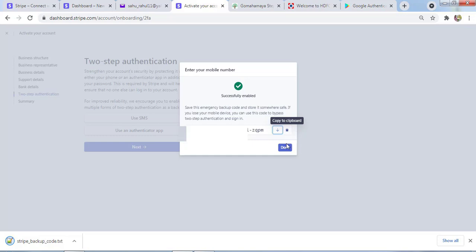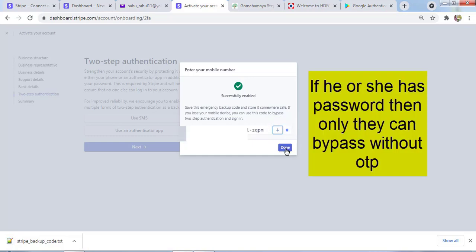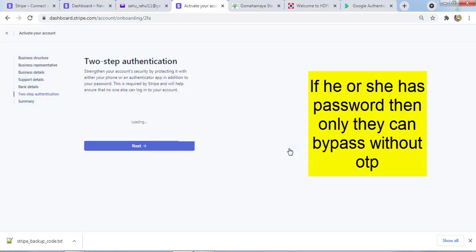You should keep this code secret. Anyone can access your account if they have this code, even without your phone number. I'm not showing you this code. I'll click on Done.